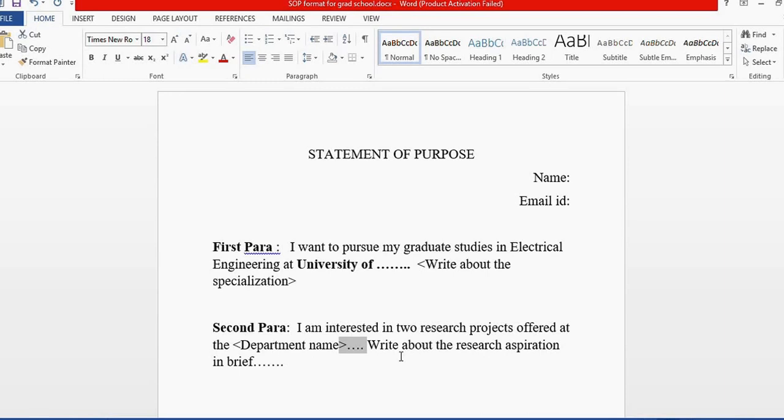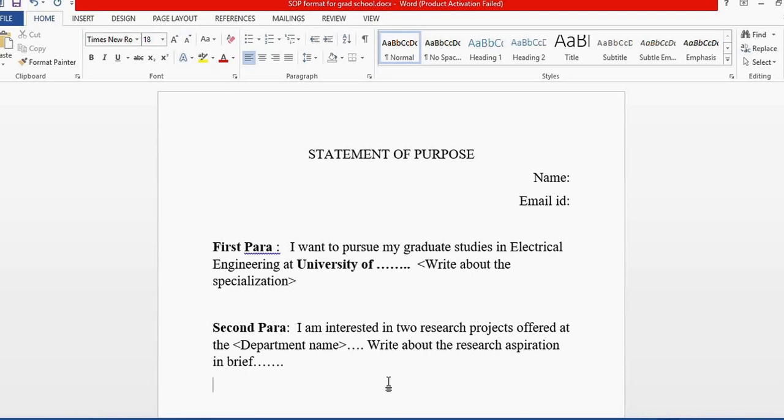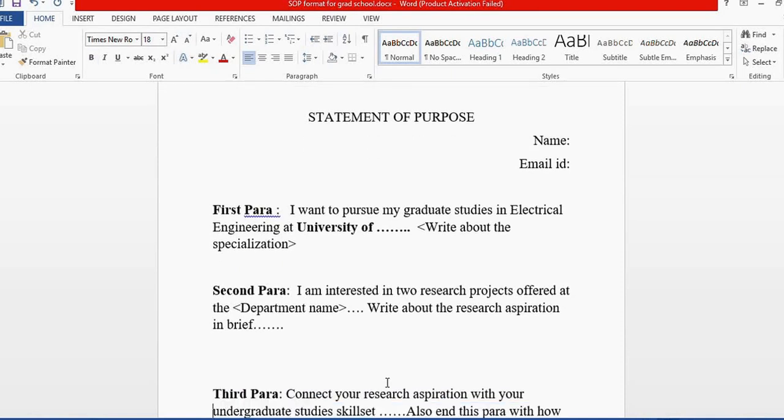After that, I always write about certain research aspirations that match or align with my interest in the research projects going on in the department, which makes a better case for applying there.